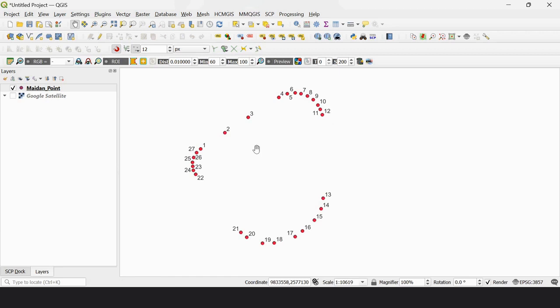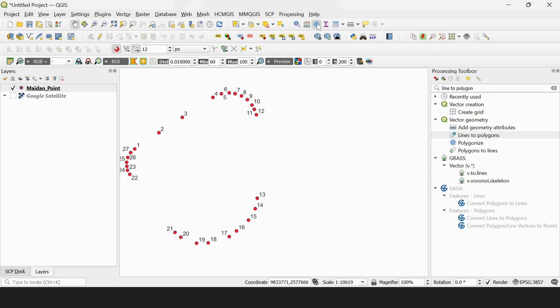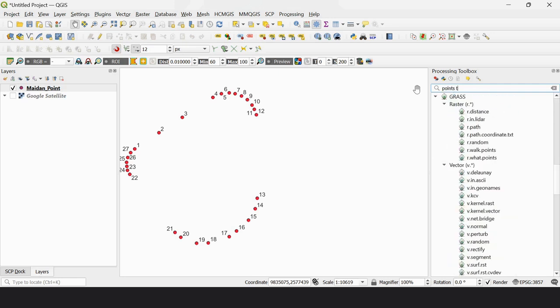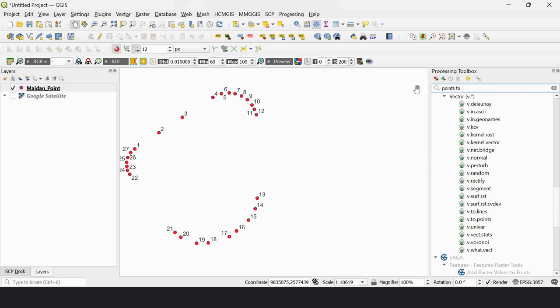To convert this point layer to a polygon feature, we have to run the process twice: first, Points to Paths, and then Lines to Polygons. So we first bring up the toolbox and click Points to Path.